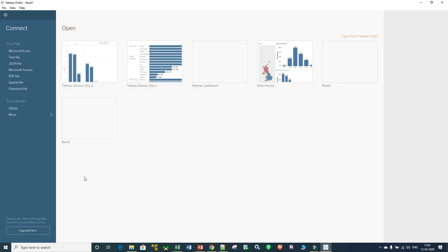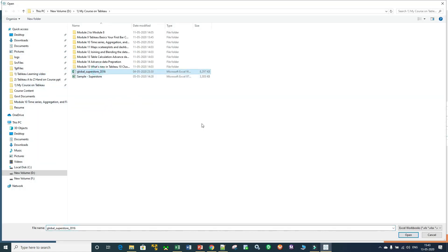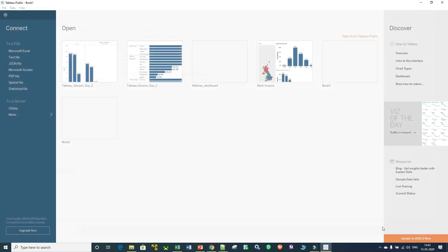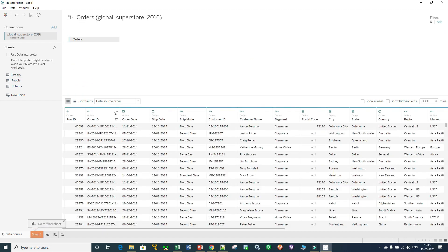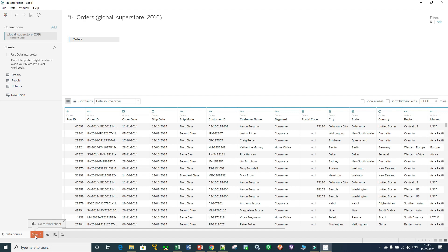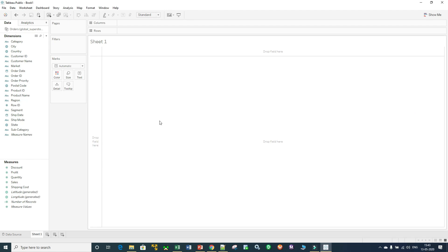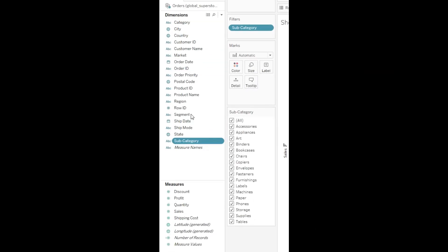This is the user interface of Tableau software. In the first window you just have to click on Microsoft Excel, select the Global Superstore 2016 data, and import your file. In that file we have three tabs — drag and drop the first tab here. At the bottom you can see Sheet 1 has been updated, click on Sheet 1 and you can create your data visualization here. You can see all the columns on the left side.